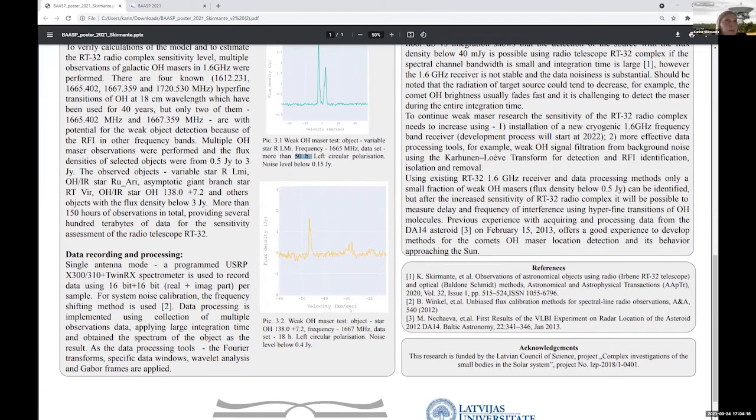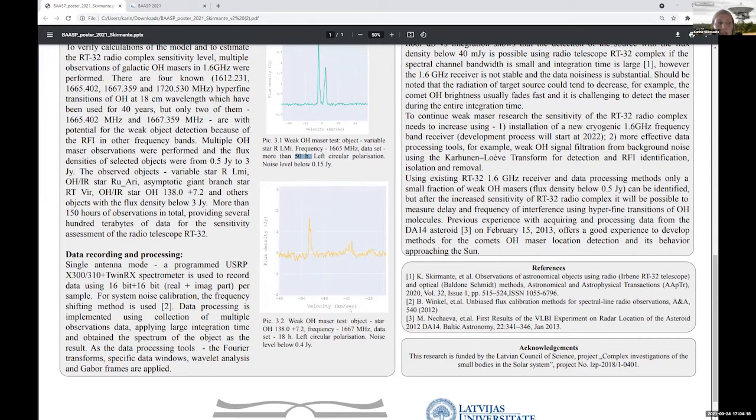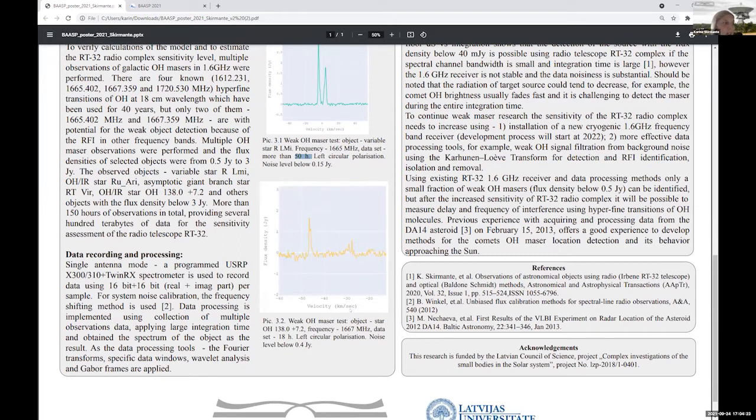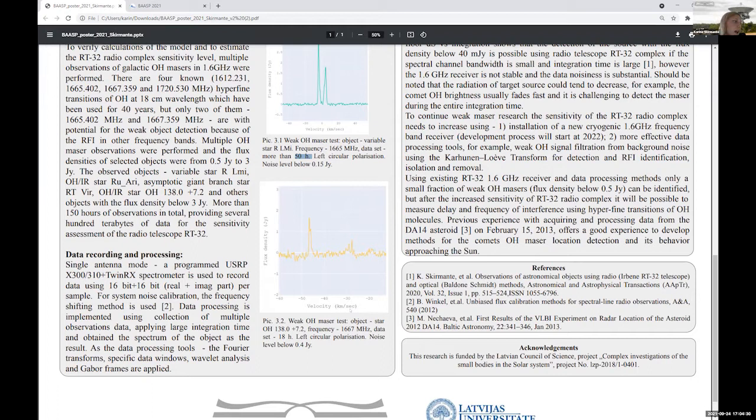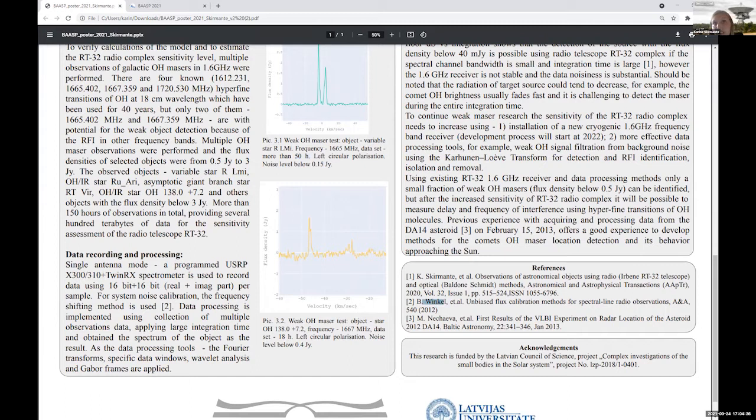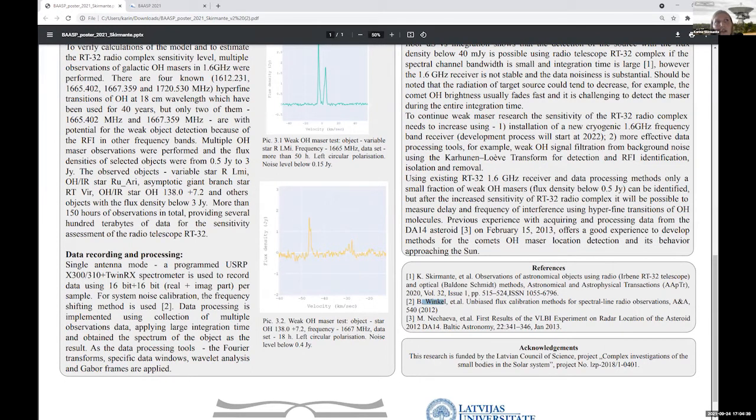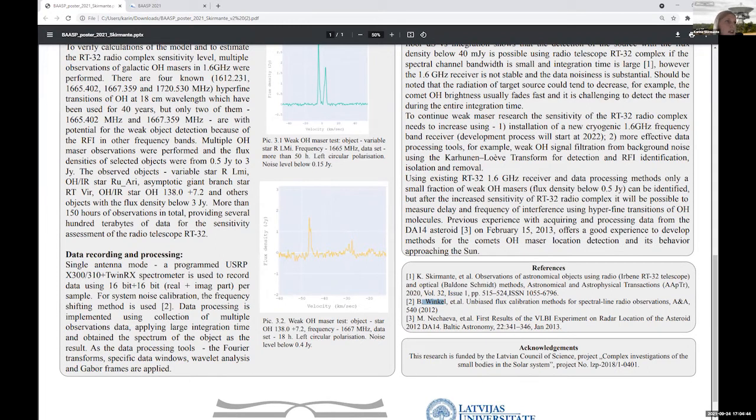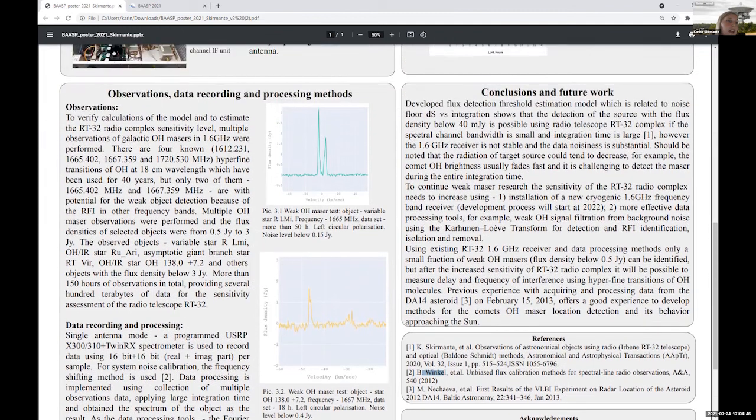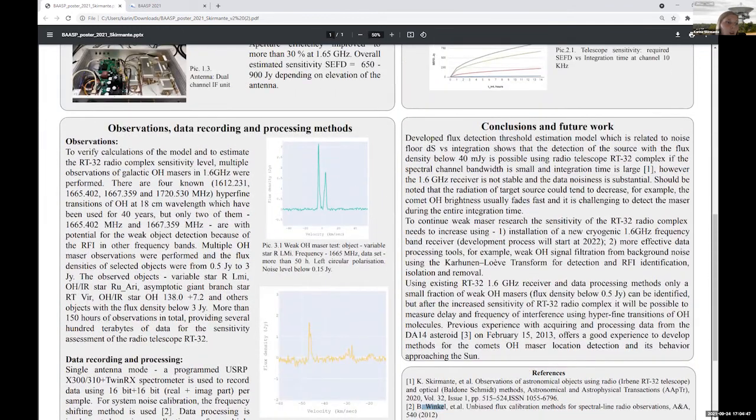And for the observations we used our programmable software defined radio USRP spectrometer. For noise calibration we used frequency switching algorithm by Winkel. And for data processing Fourier transform. Also wavelet transfers were used in several cases and some specific data windowing.